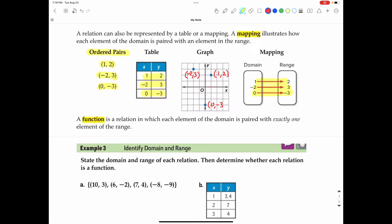In Algebra 2, we oftentimes talk about functions. A function is a relation in which each element of the domain is paired with exactly one element of the range. That's a very important part of the definition — paired with exactly one element of the range. So each of the x values can only be paired with exactly one of the y values.